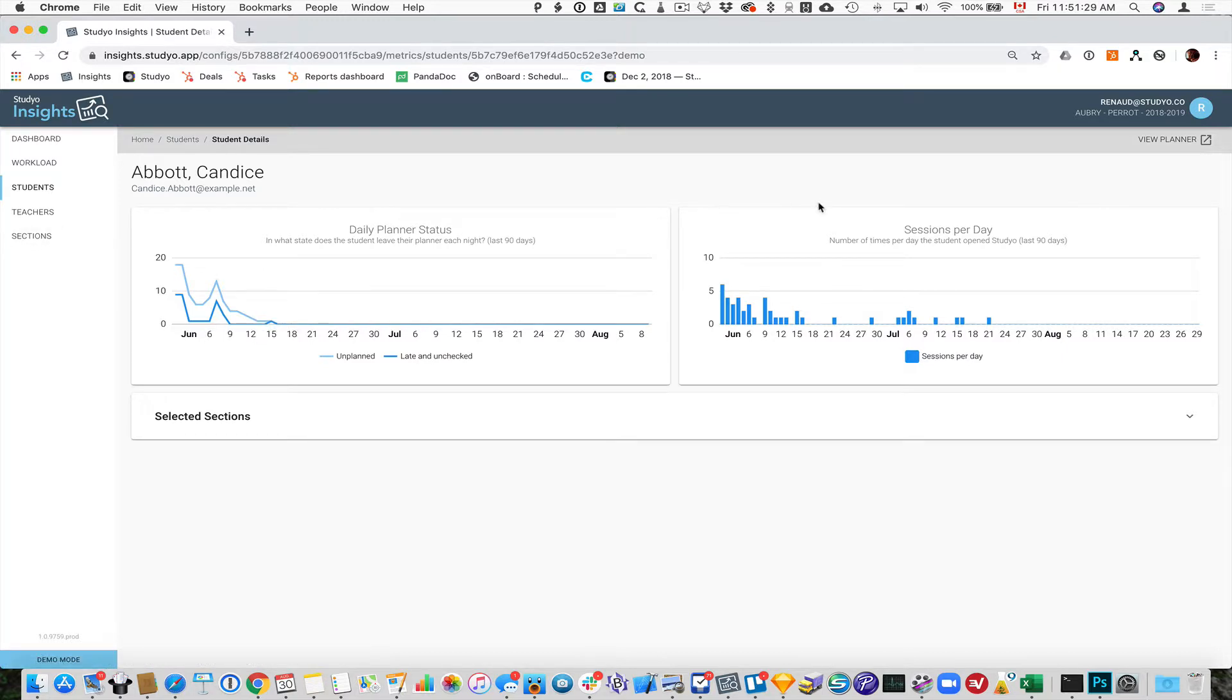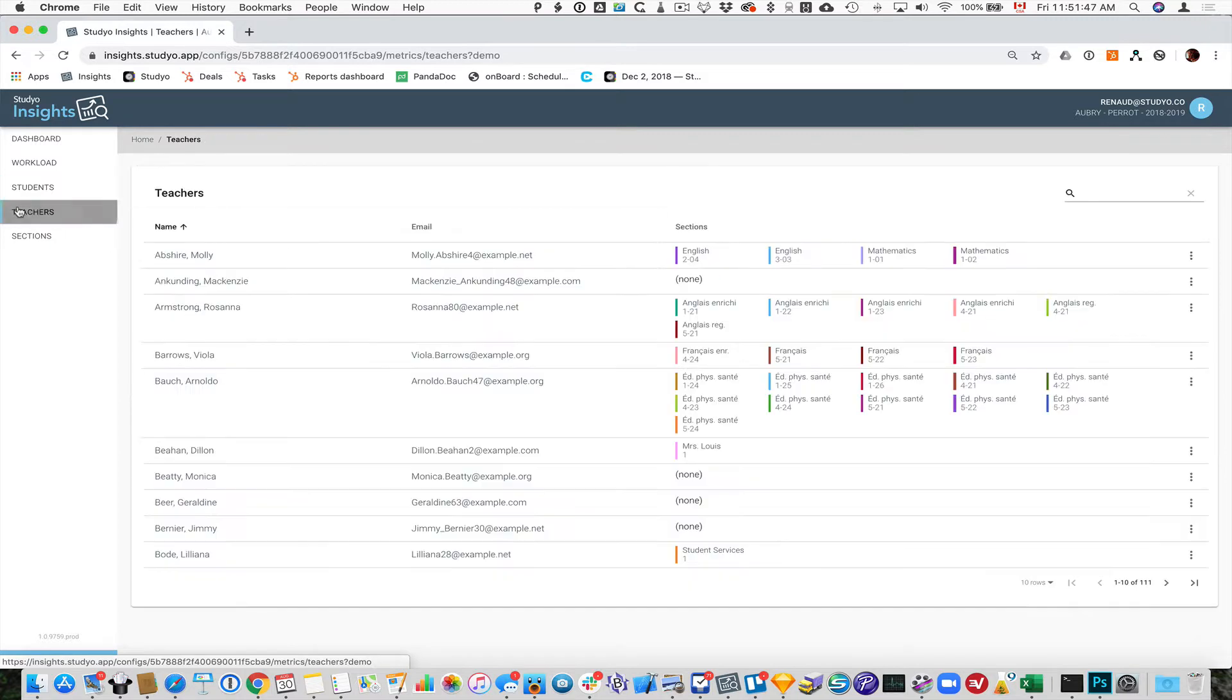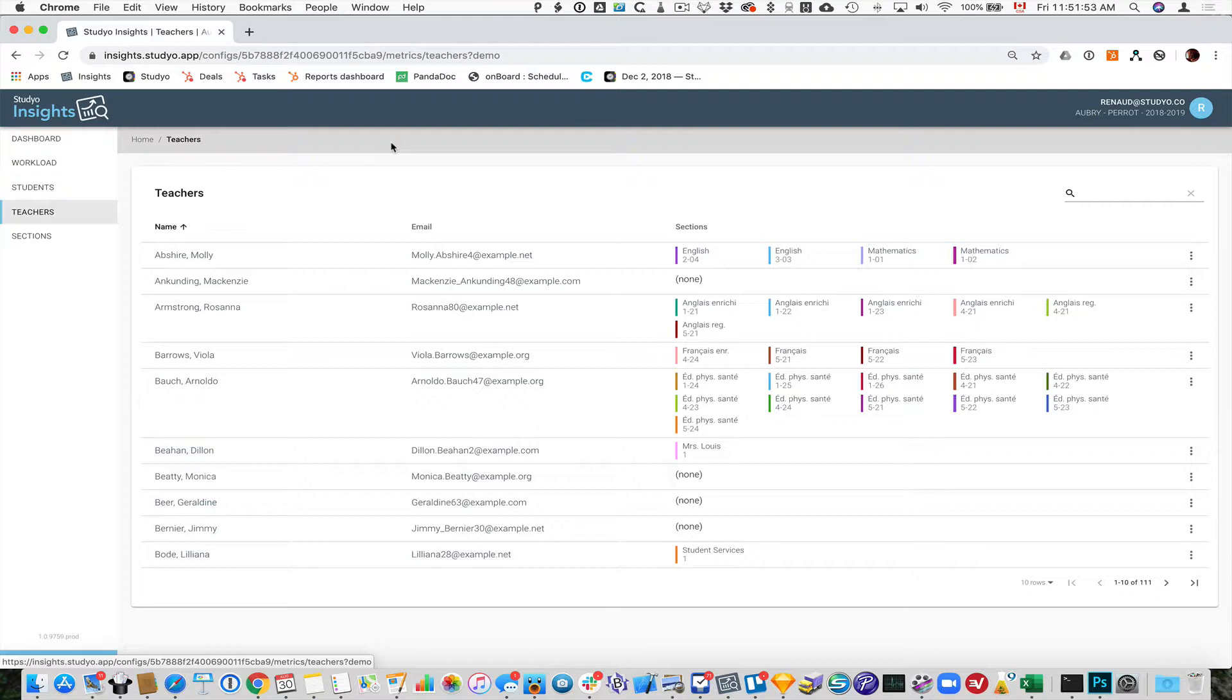From all of these screens, when you're in a student screen, there's a view planner button right here where you can actually go in and see and log in automatically into that student's planner without having to go through the studio app. You can do it directly from Insights. So that's it. That's Insights. The next part is a part in the teacher view that allows you to see how students are managing their own tasks. So let's take a look at that now.